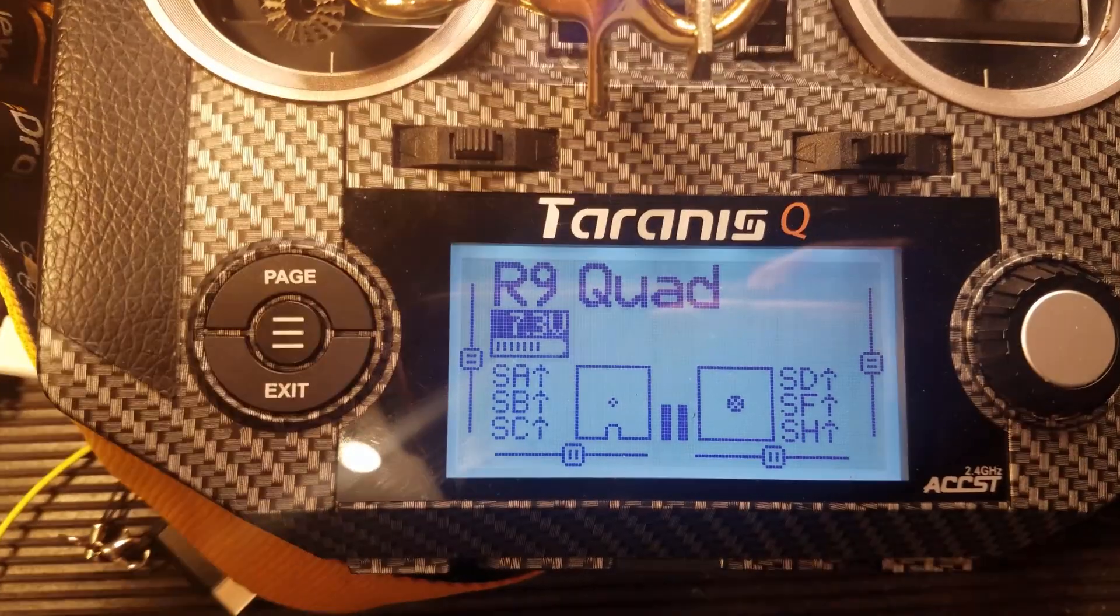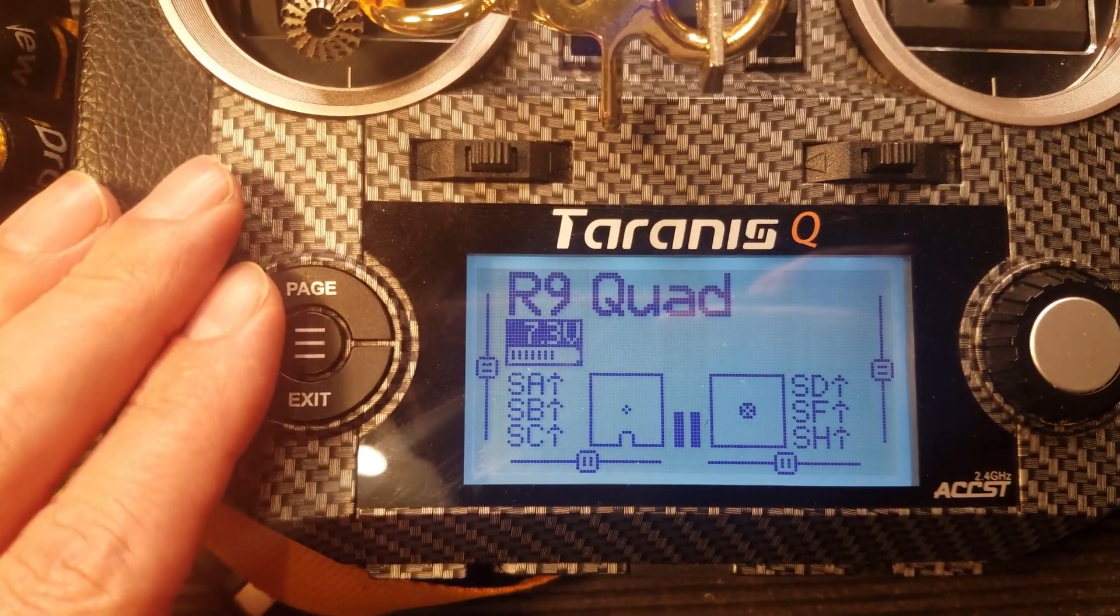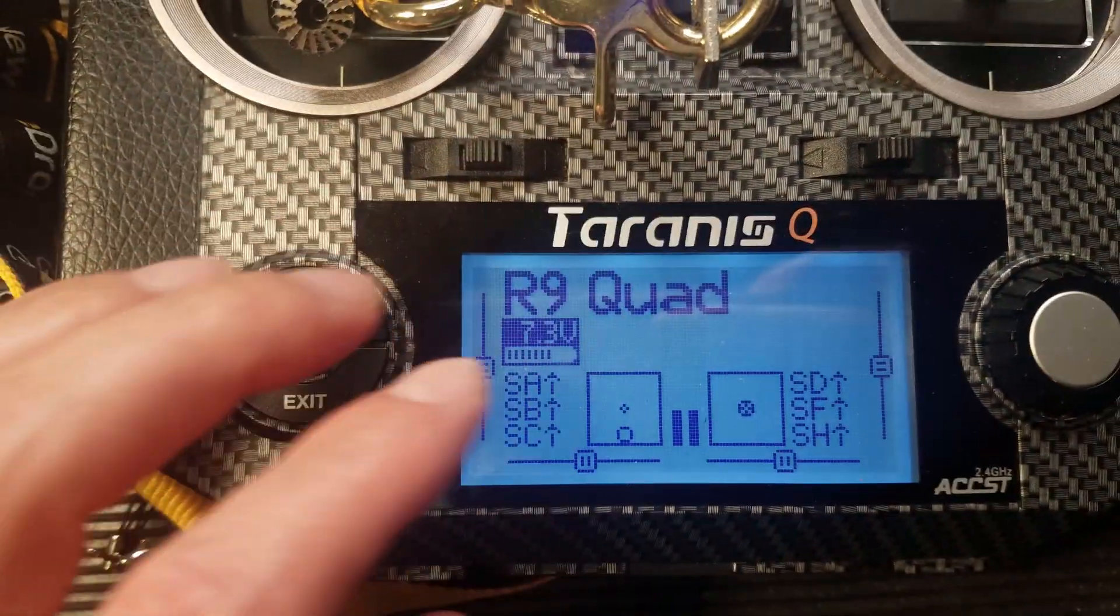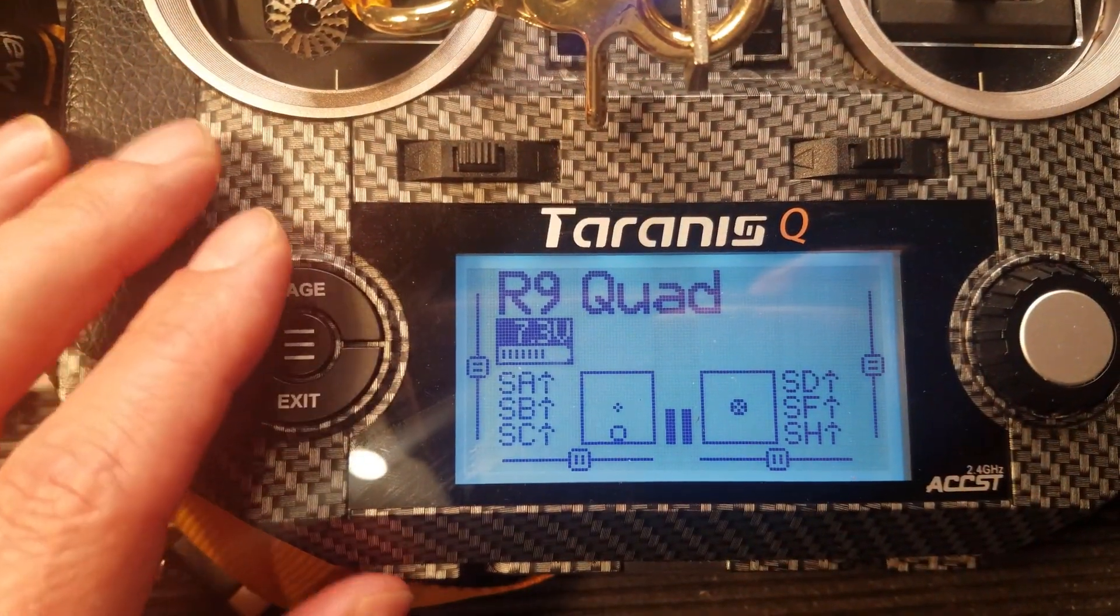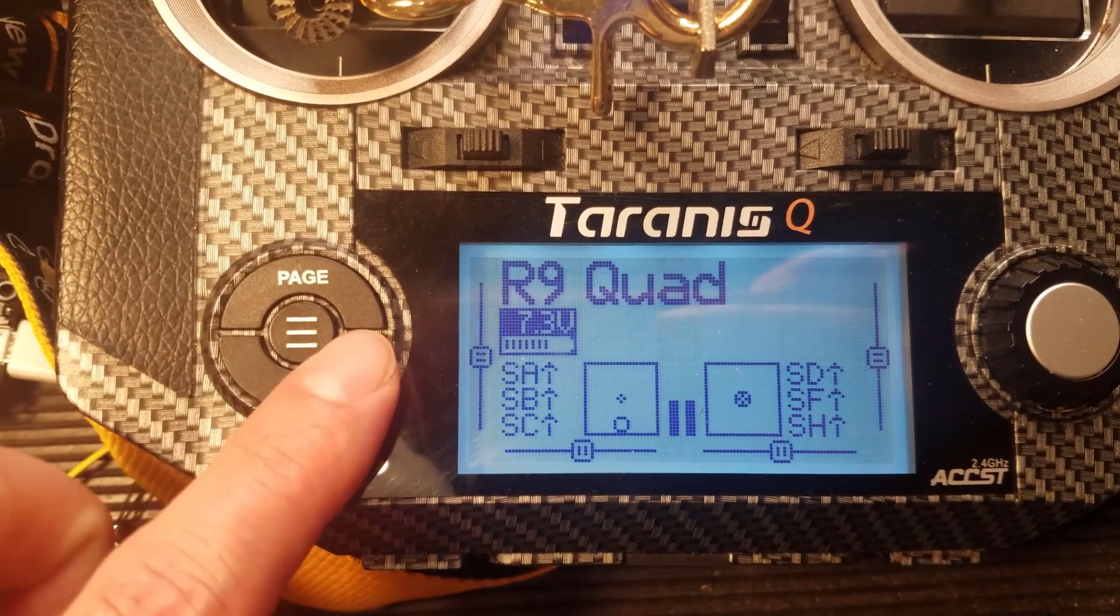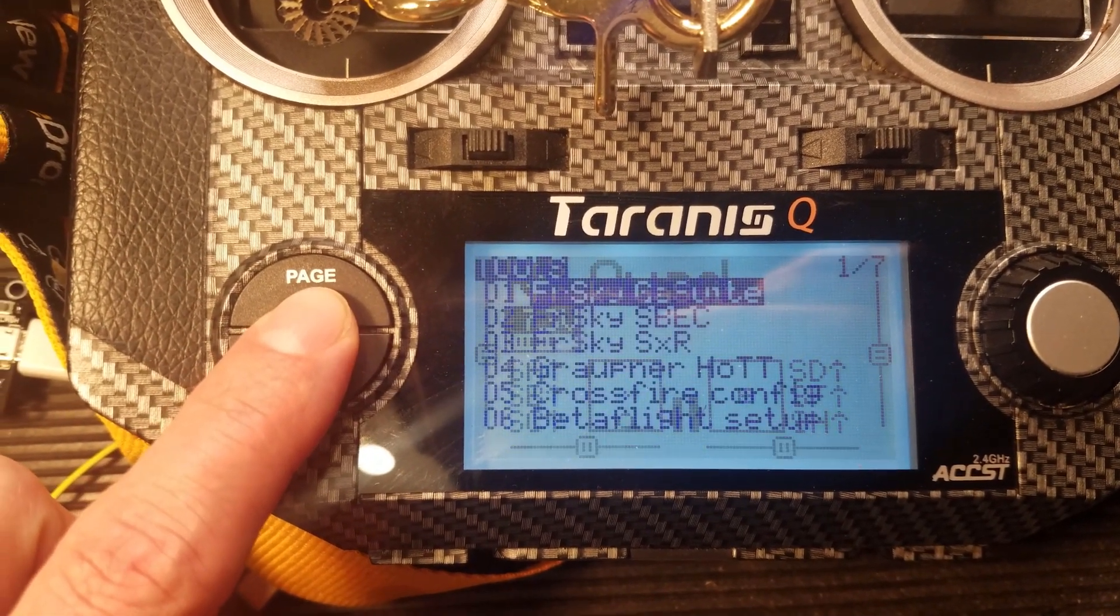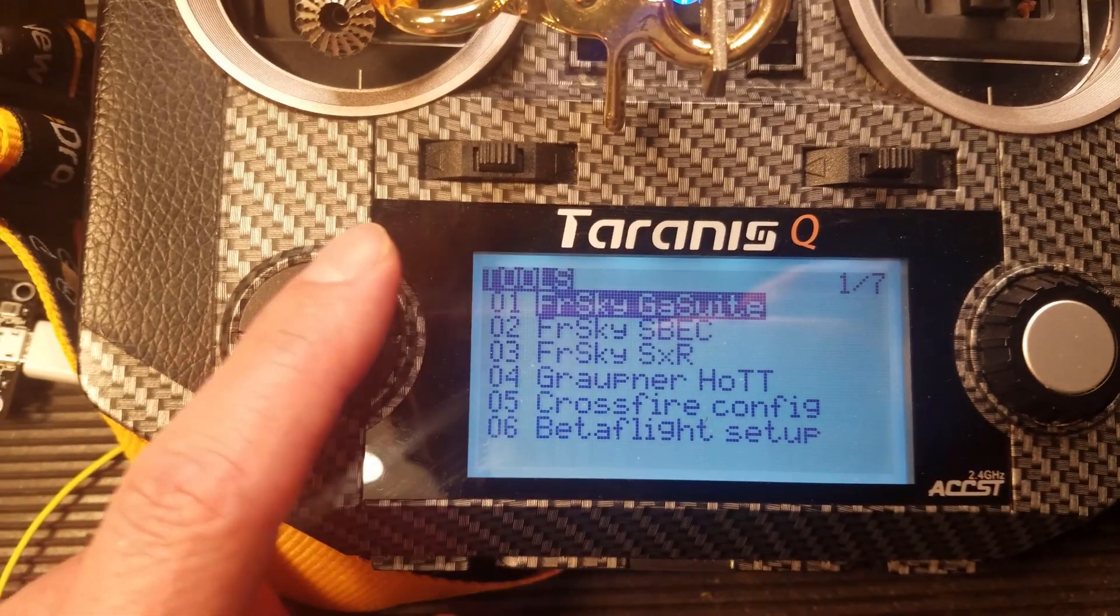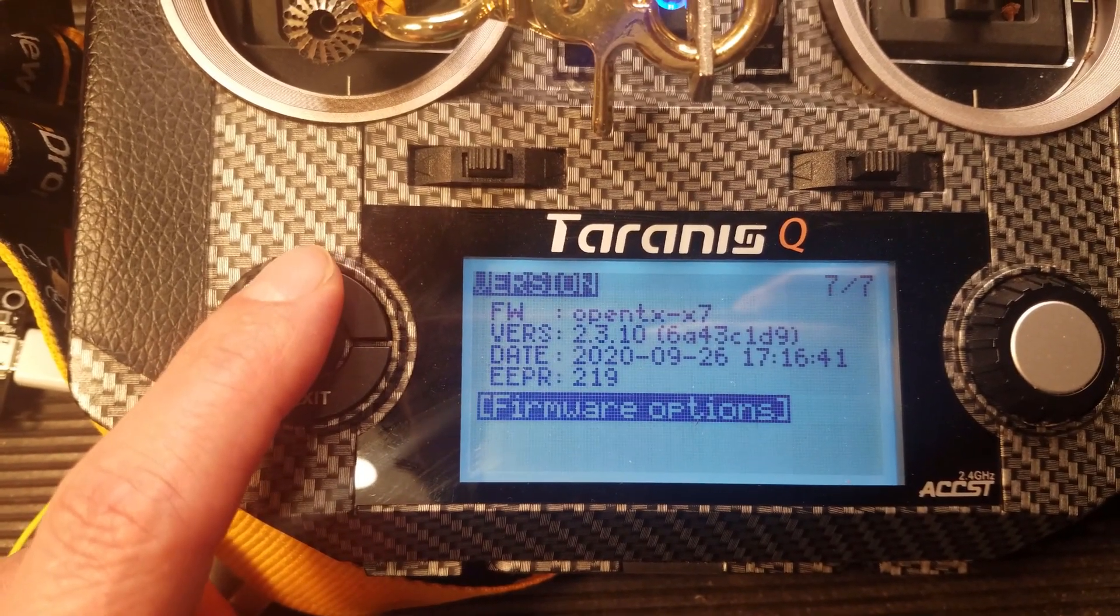And once you have that done, and if you have the mod done to your radio for the, you know, in this case, this is a QX7. So I need the internal radio mod done, the crossfire mod. Once both of those are done, then you can just hold down your button here. We're going to go ahead and do a long press once, do a long press twice to get to page six.